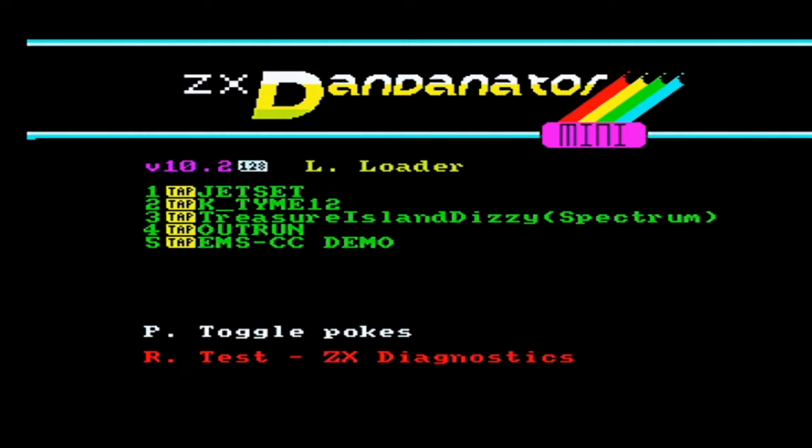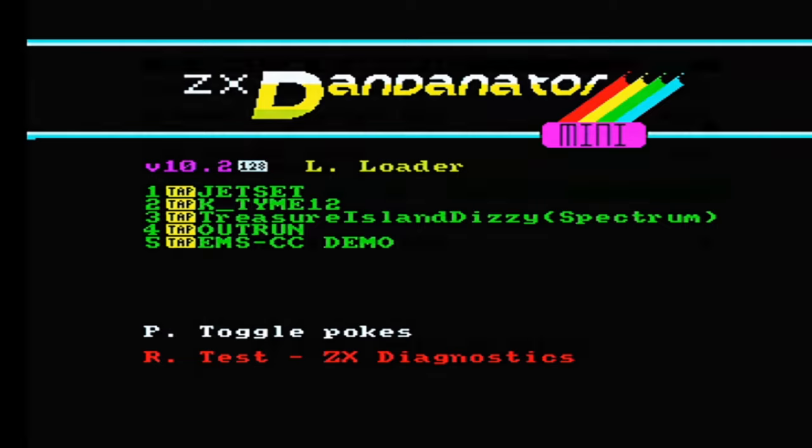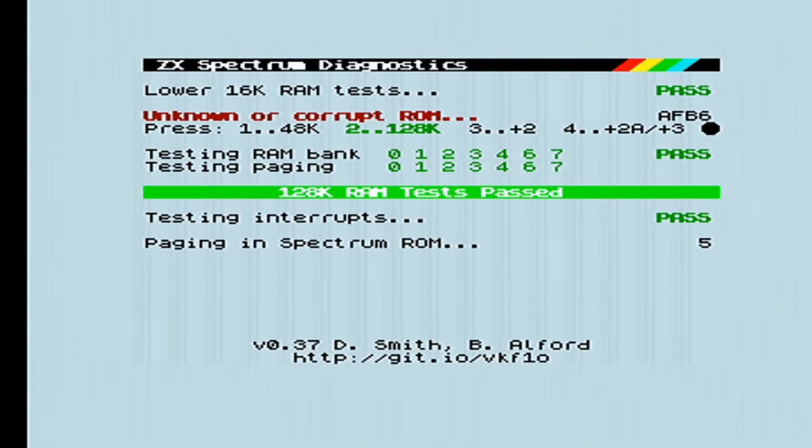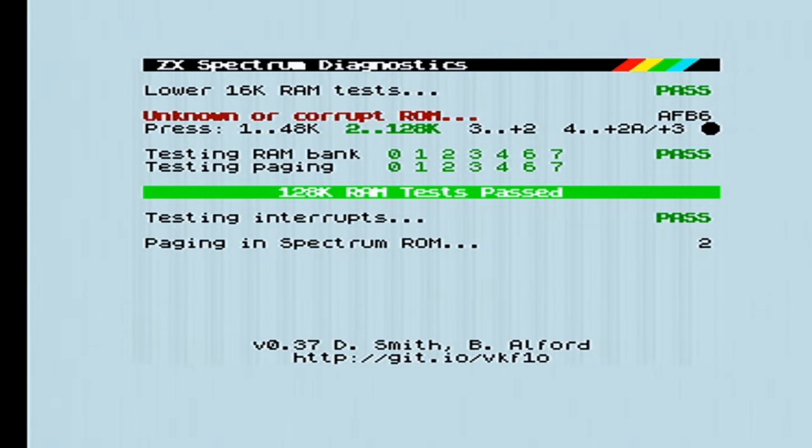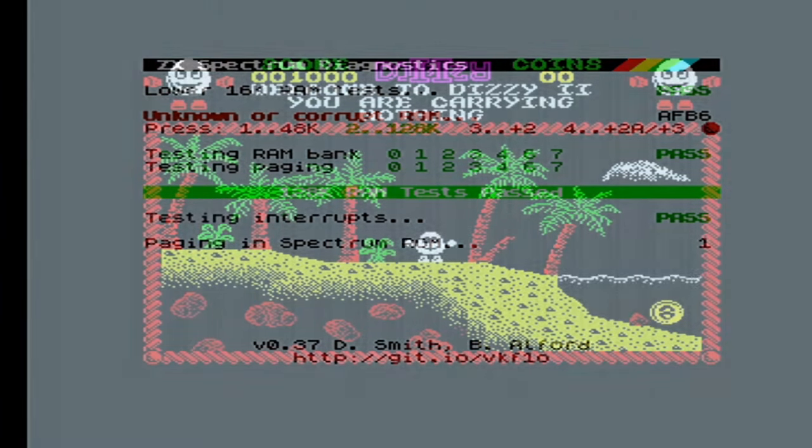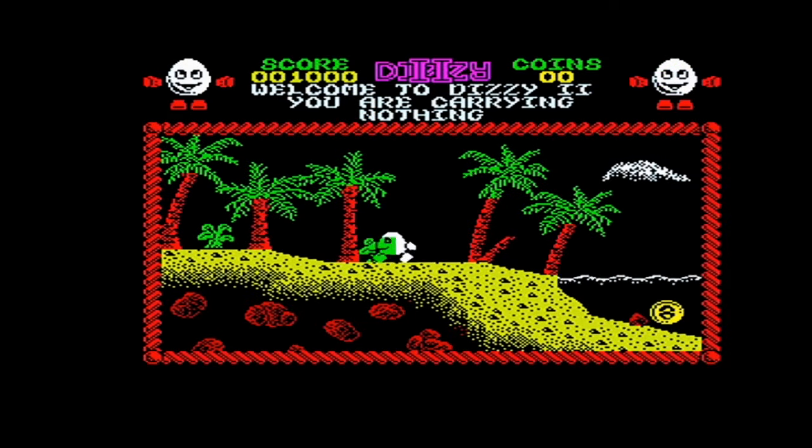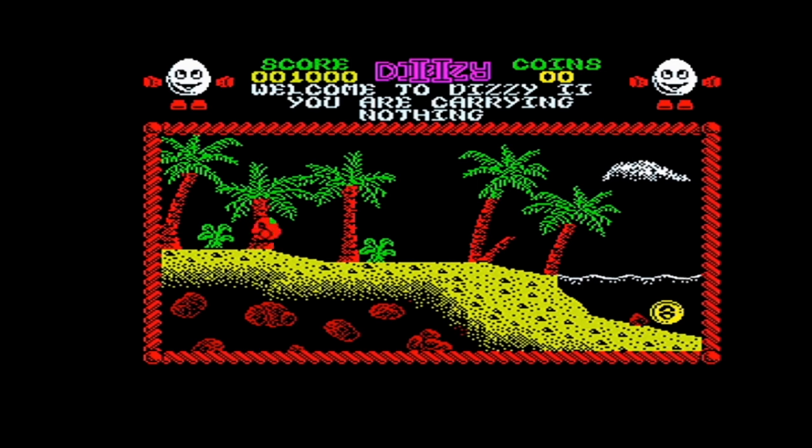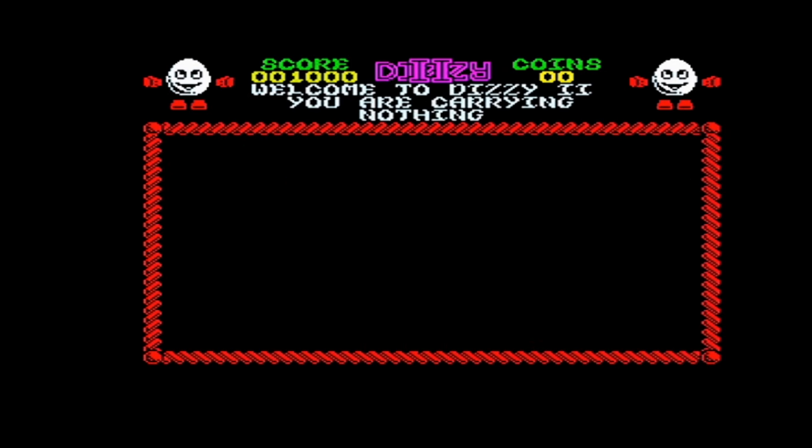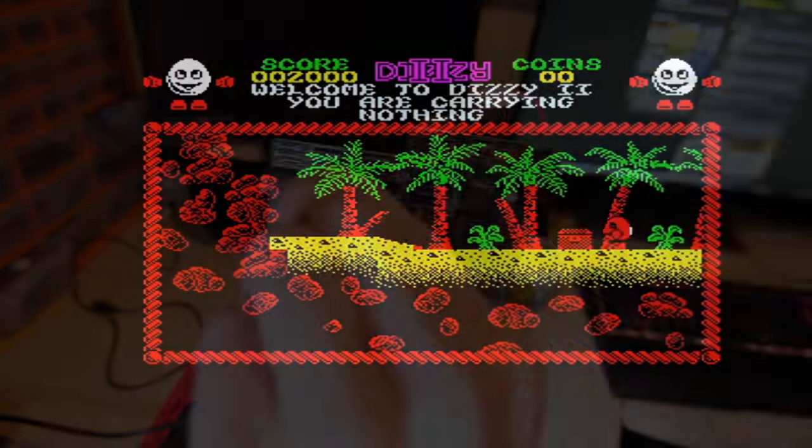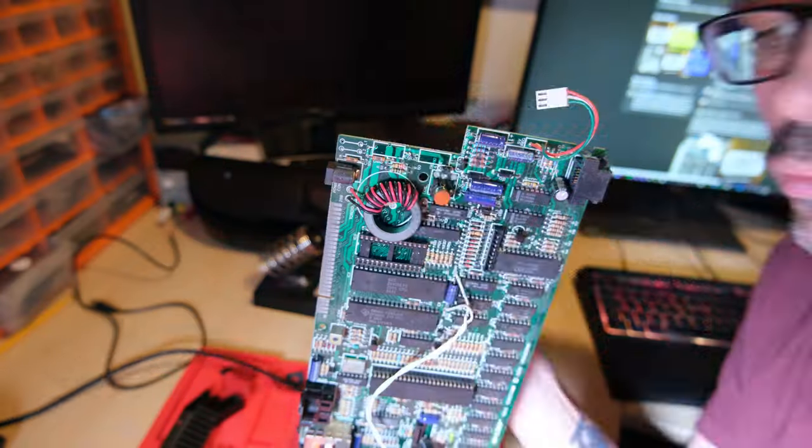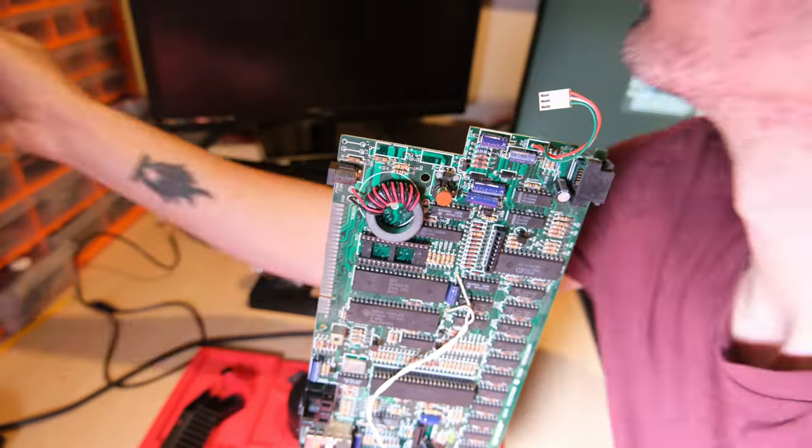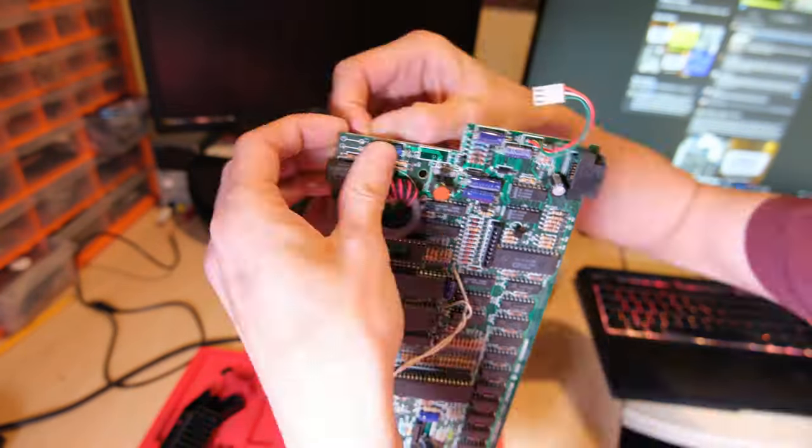We might as well run a diagnostic ROM while we're at it. We've got an unknown or corrupt ROM because we're running off the Dandonator, that's fine. All the other RAM tests pass, cool. We can even run a game and play Dizzy, so the keyboard is working and everything else seems fine. This machine would be good to go, but we're going to refurbish it all the same, because we want it to last much, much longer.